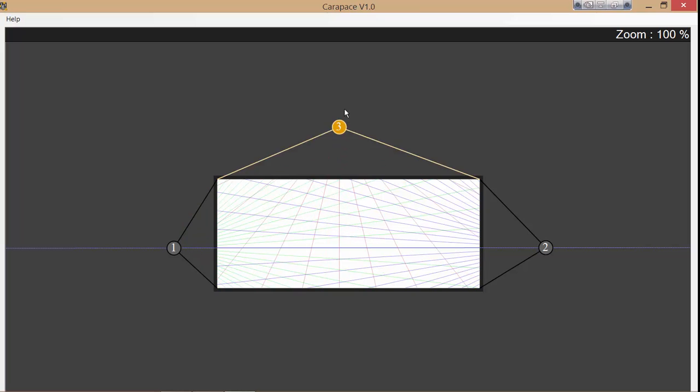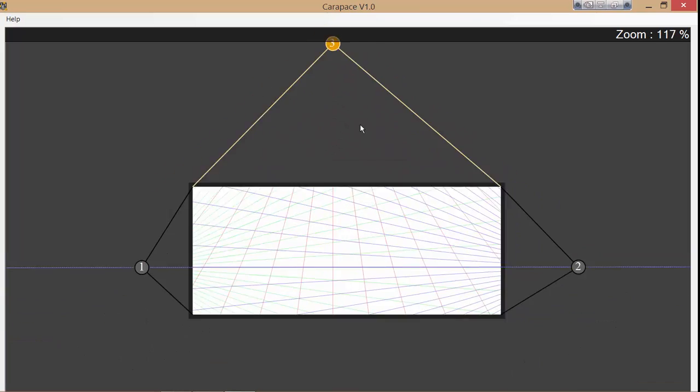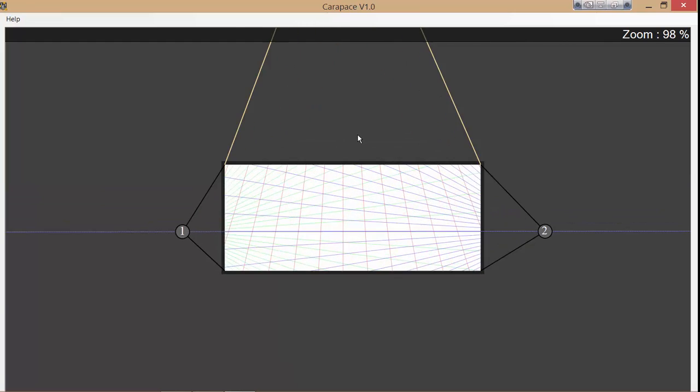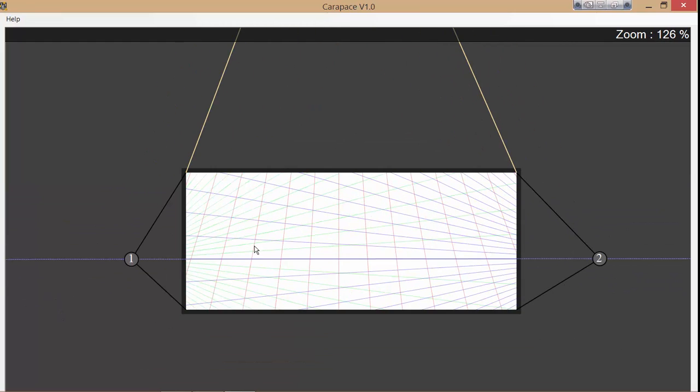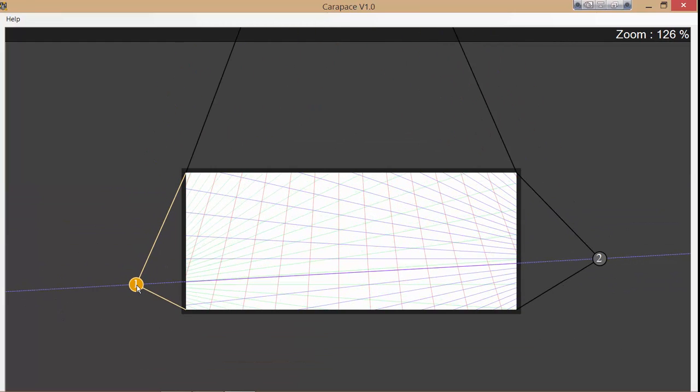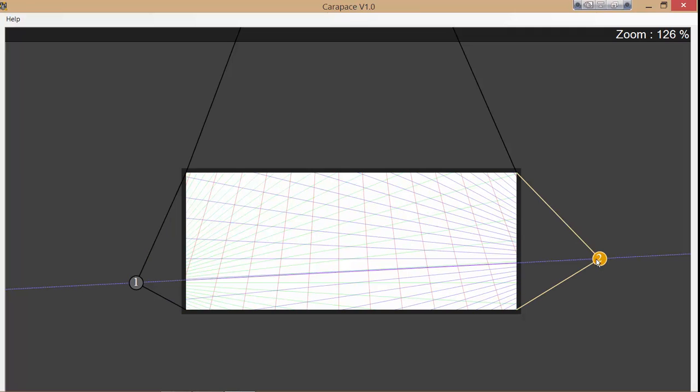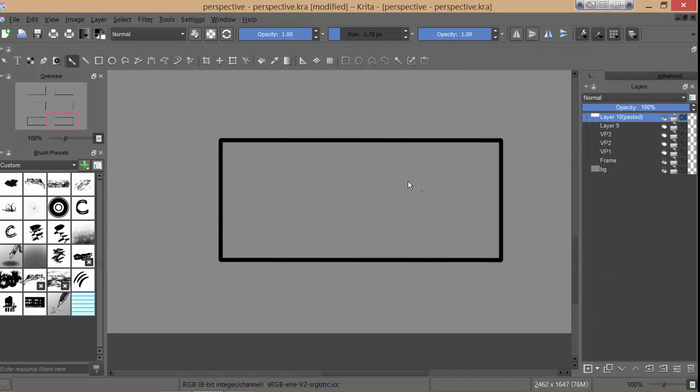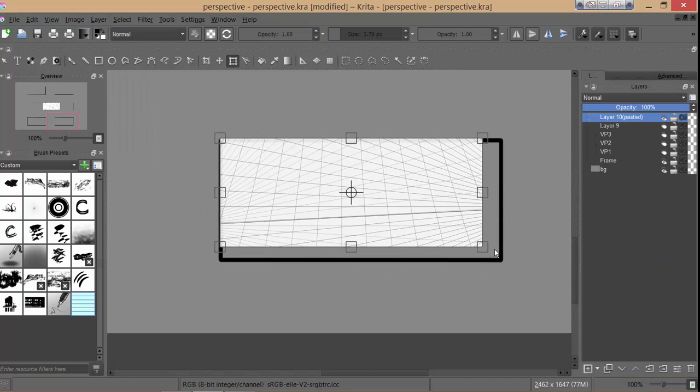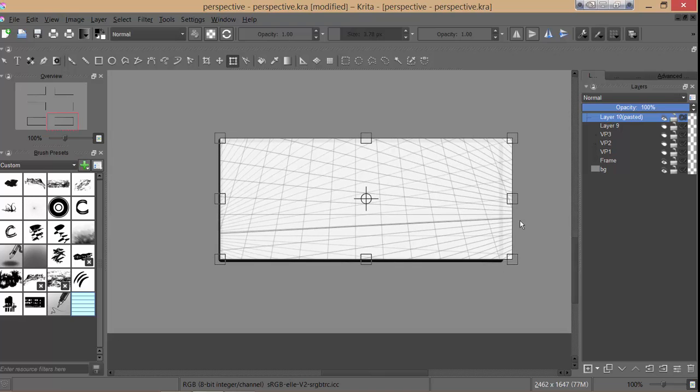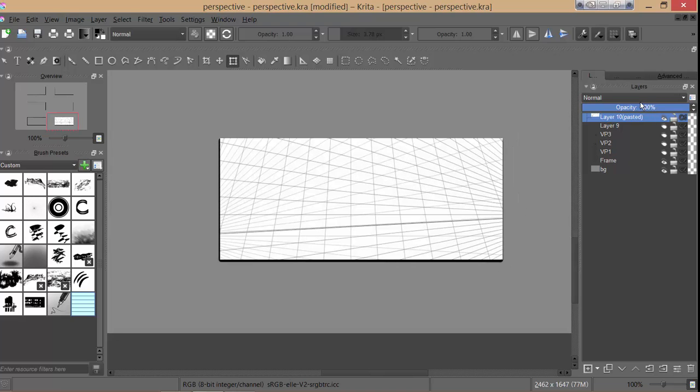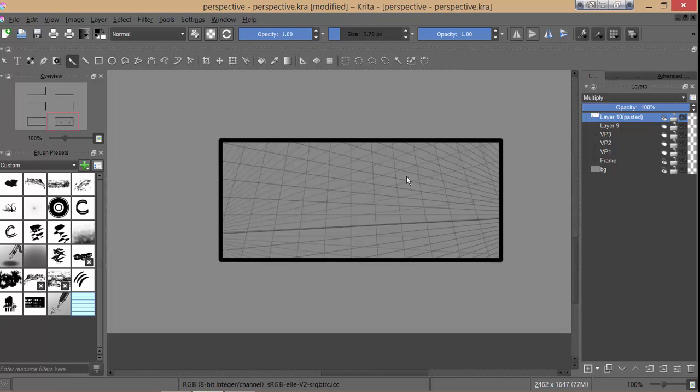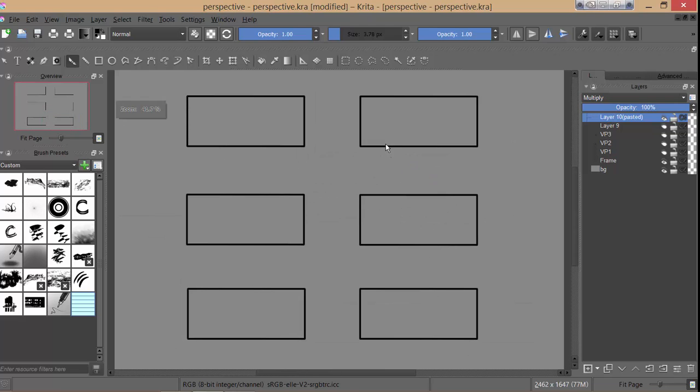So let's hide all that and do the same thing in carapace. So I'm just going to use these two VPs. I hit three to add the third VP, dragged it up. And I'm just fiddling around with the VPs. It's so easy. Ctrl-Shift-C to copy, paste it into the program, set to multiply, and voila, quick and easy three point perspective.